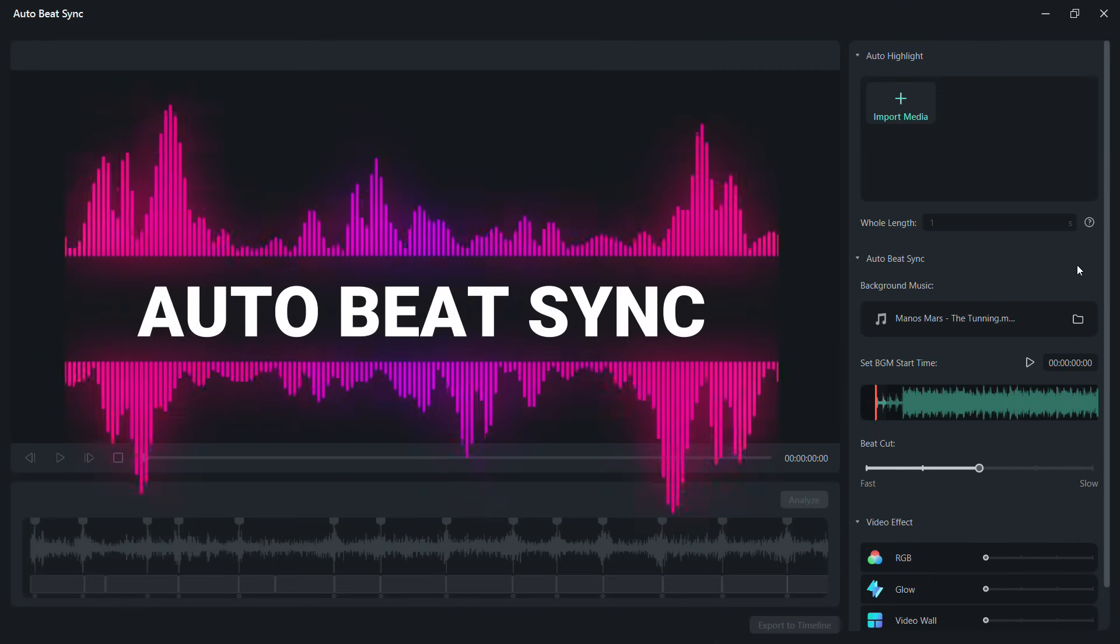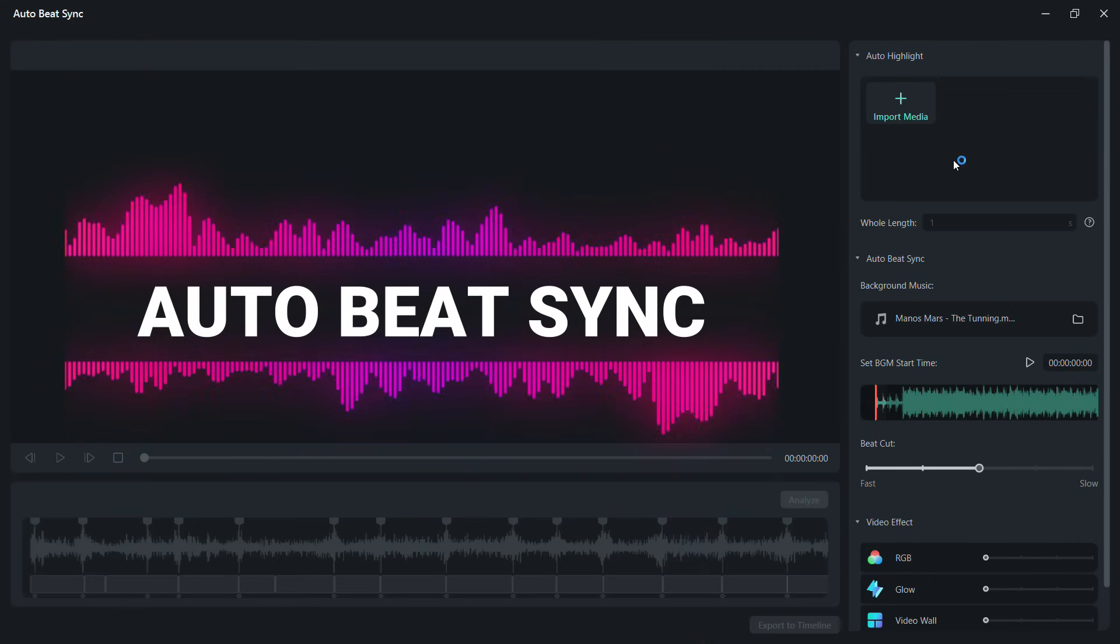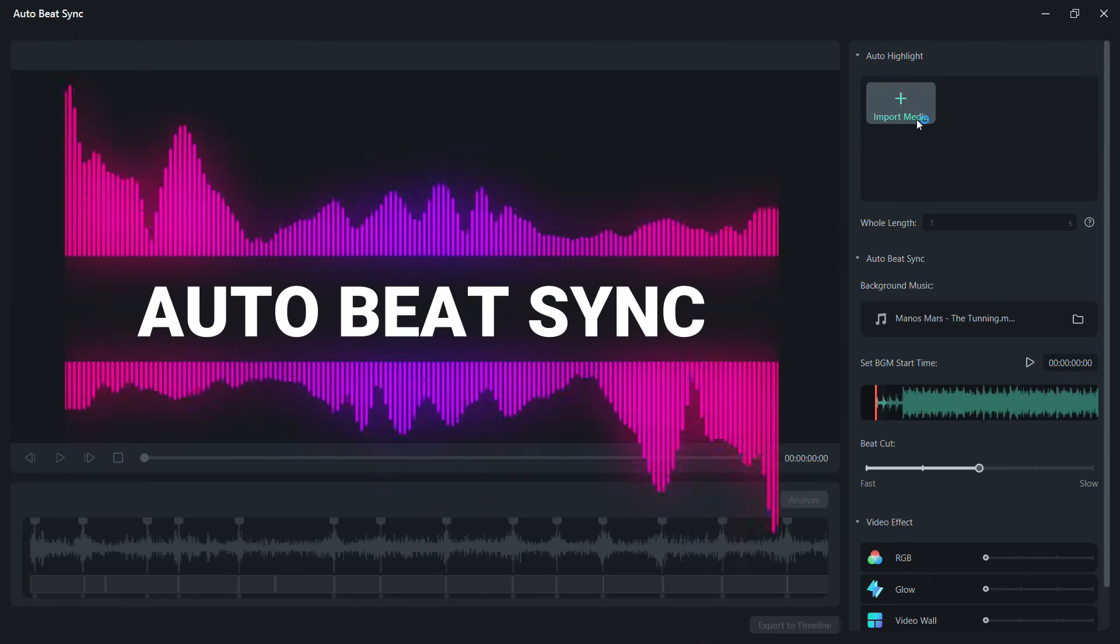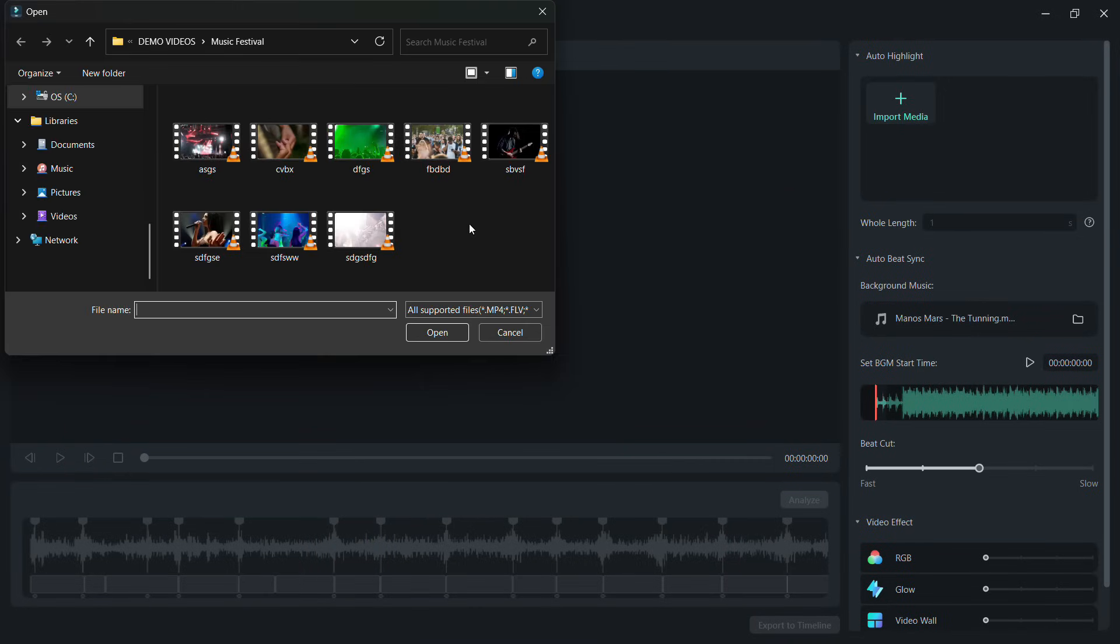AIBeatSync basically detects the beats in the music, and cuts, as well as applies effects into the video matching the beats of the audio.